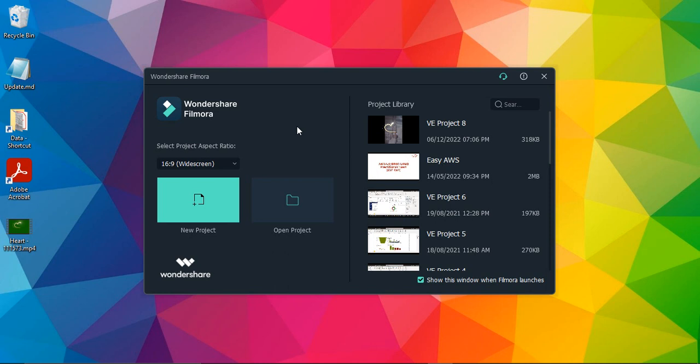...that is a video that covers the whole of your computer screen. So as soon as you open your Wondershare Filmora, this is the welcome screen that you will be getting. Here you can see there is an option that says 'Select Project Aspect Ratio.'